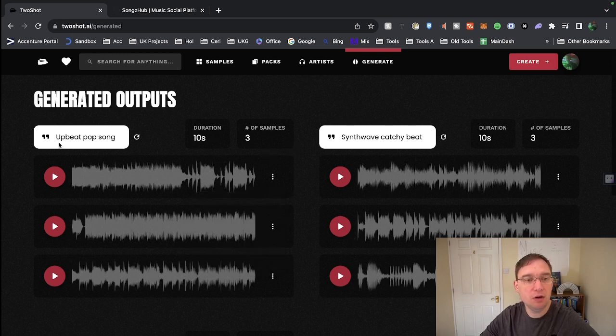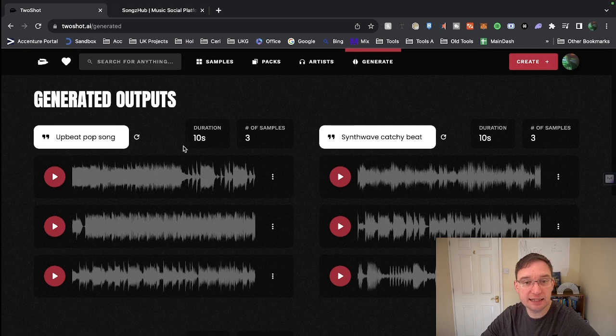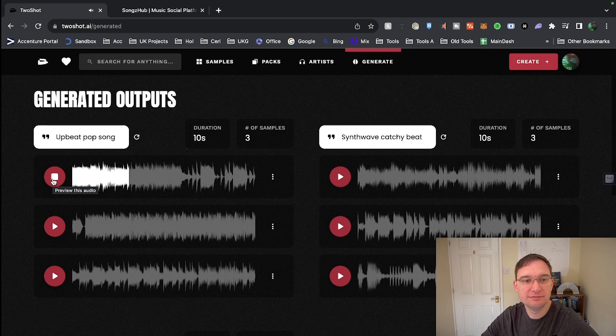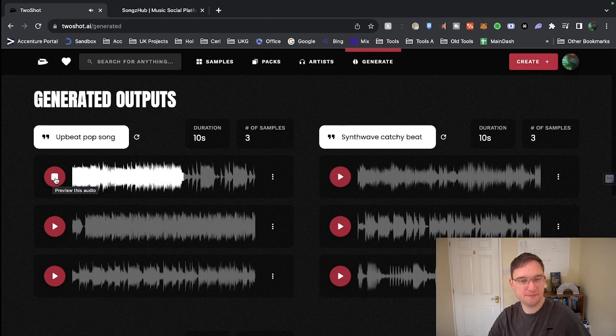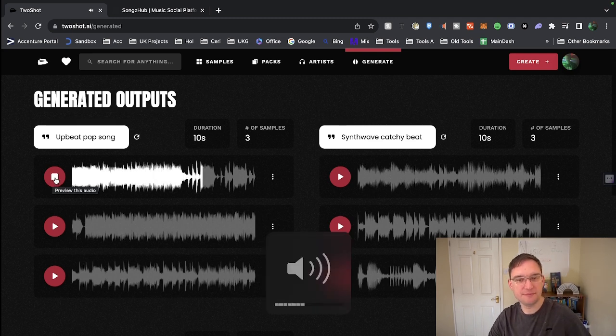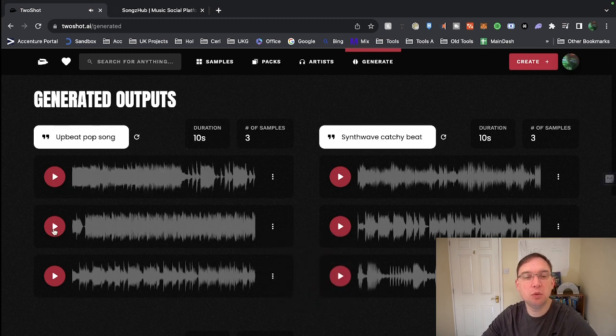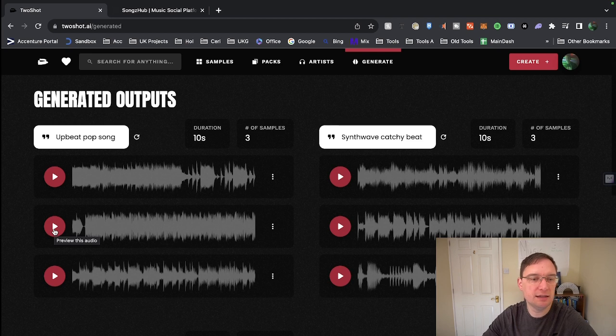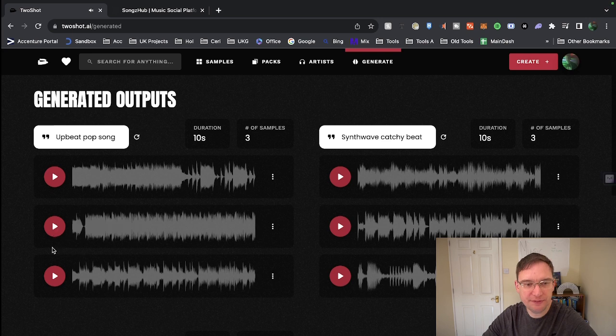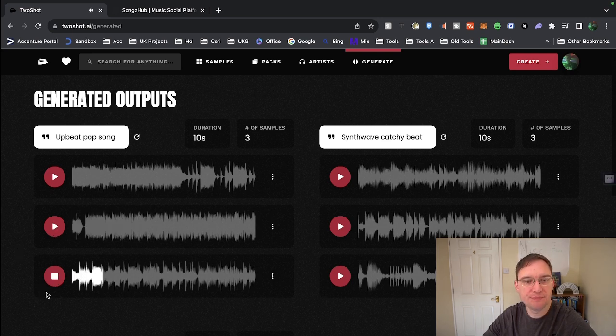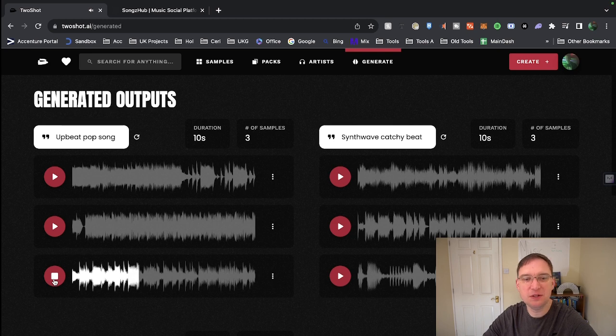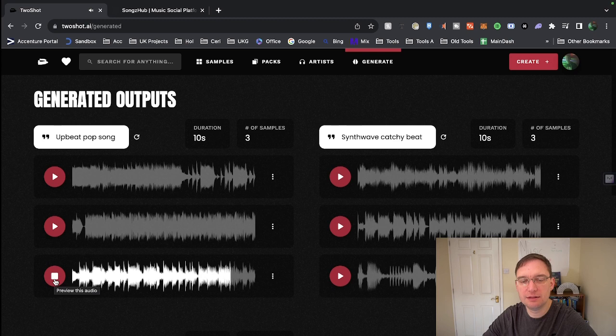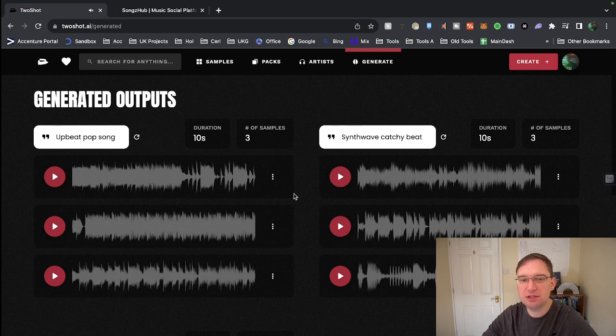So upbeat pop song, let's have a listen to this one. So these are 10 seconds. Okay, not the highest quality, but not bad. A lot of guitar focus there. Very similar to the first style. Flute in there now. You know, not too bad. I mean, don't forget that is set to the duration of 10 seconds, which is why they sound more like songs rather than samples.